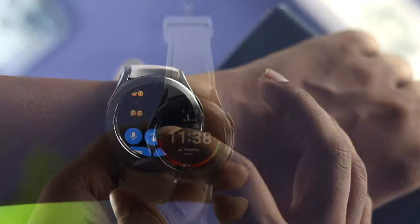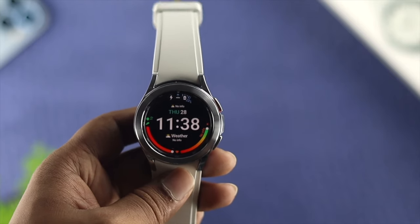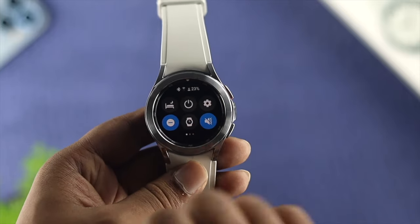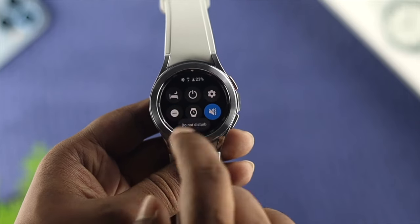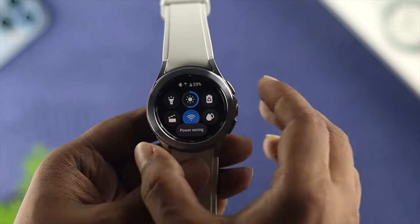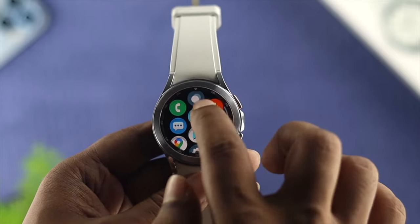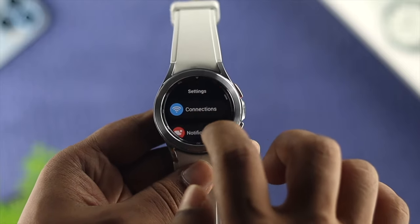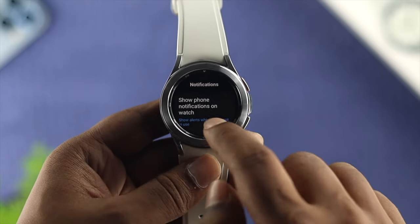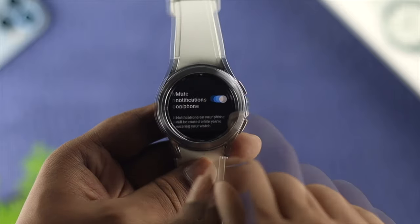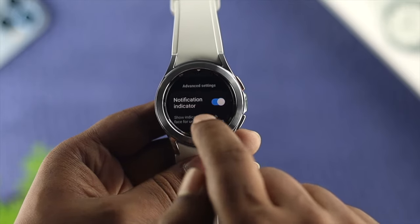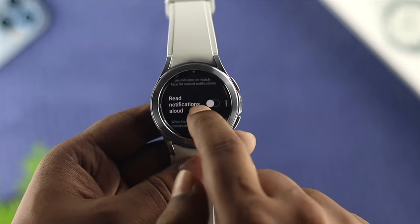Before I go ahead and show you how you can use WhatsApp, there are a couple of things you have to be careful with. First, go ahead and swipe down from the top and make sure you're turning off the Do Not Disturb mode. At the same time, turn off the Low Power option on your device. Then go ahead and open up your Settings, scroll down, and tap on Notifications. Make sure your mute notification on phone is turned off, turn on the Notification Indicator, and enable Read Notification Allowed.